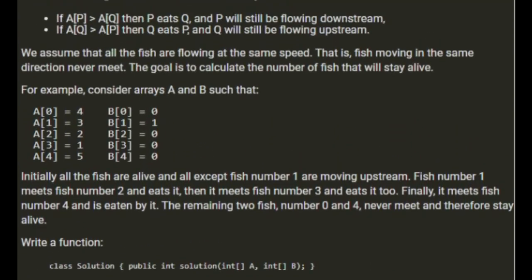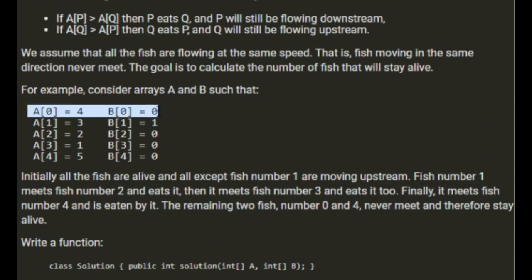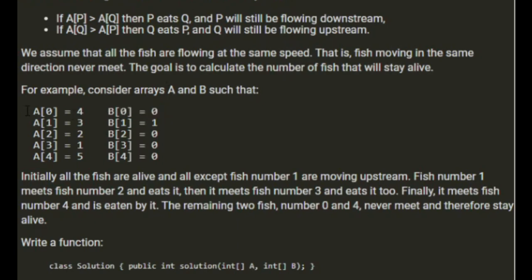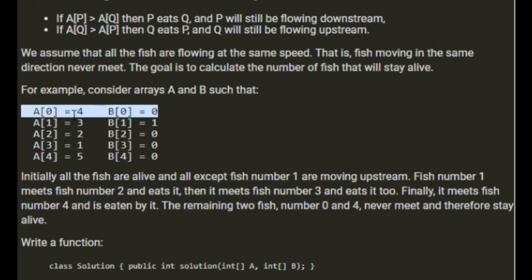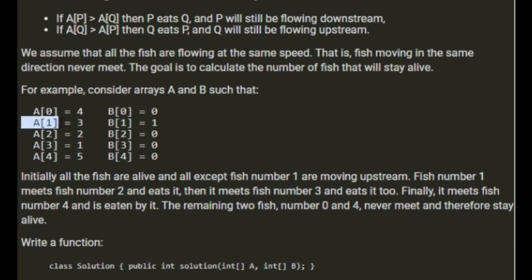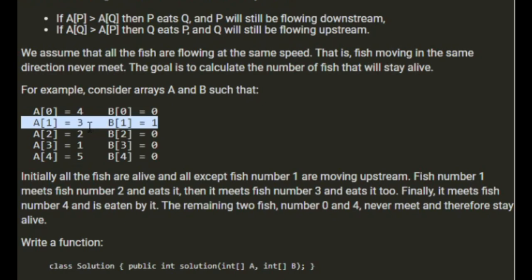I think the way to do this is going to be if we see a fish and the direction is 0, the direction is upstream. We can ignore the first one, that one's going to survive. But the second one, which is swimming downstream, will add this to a stack.